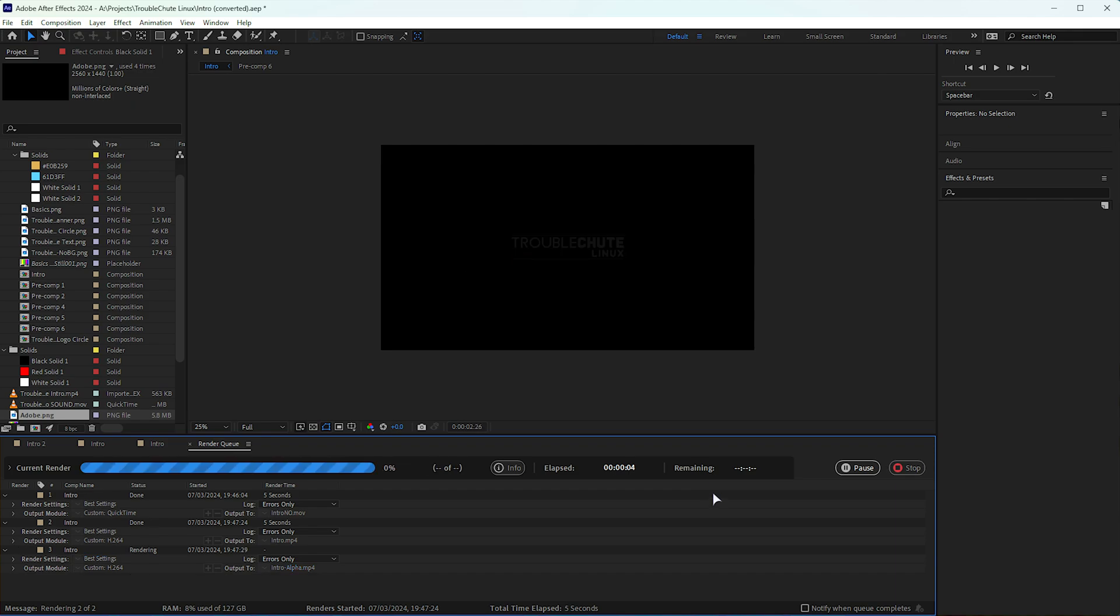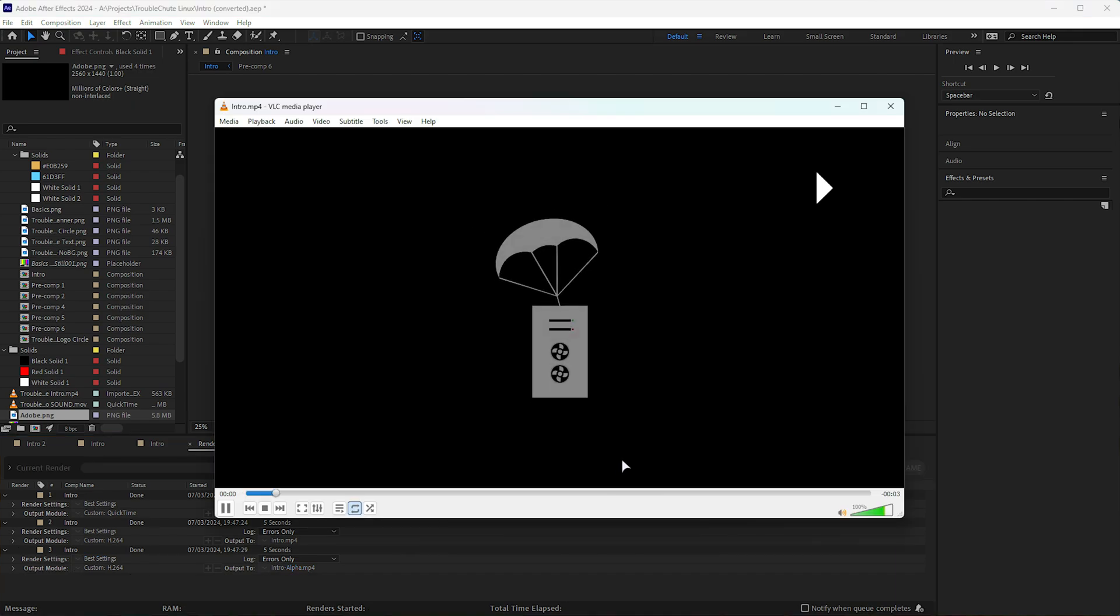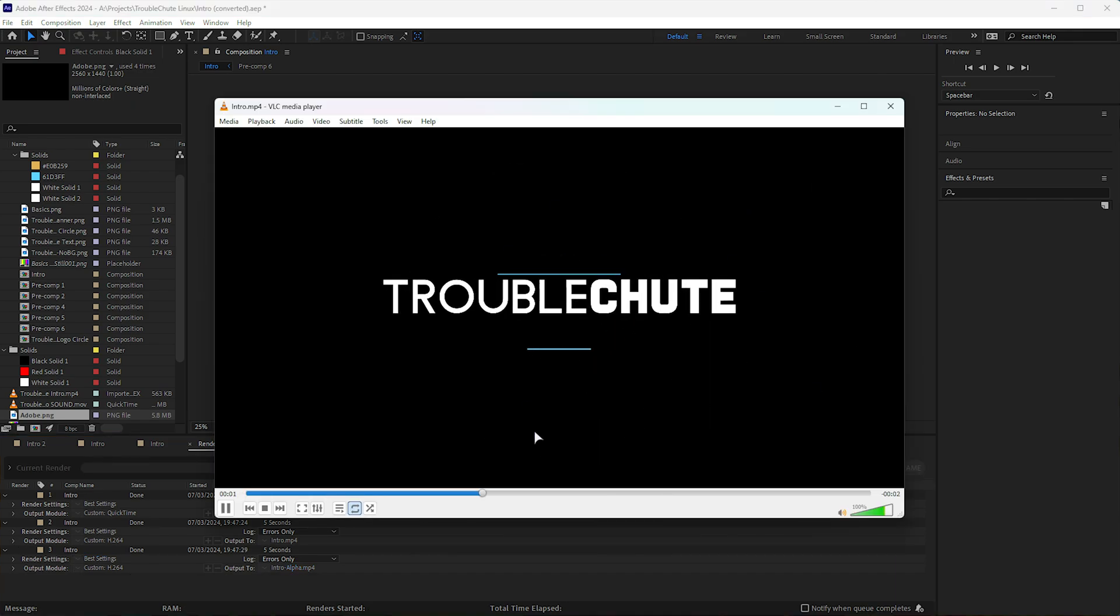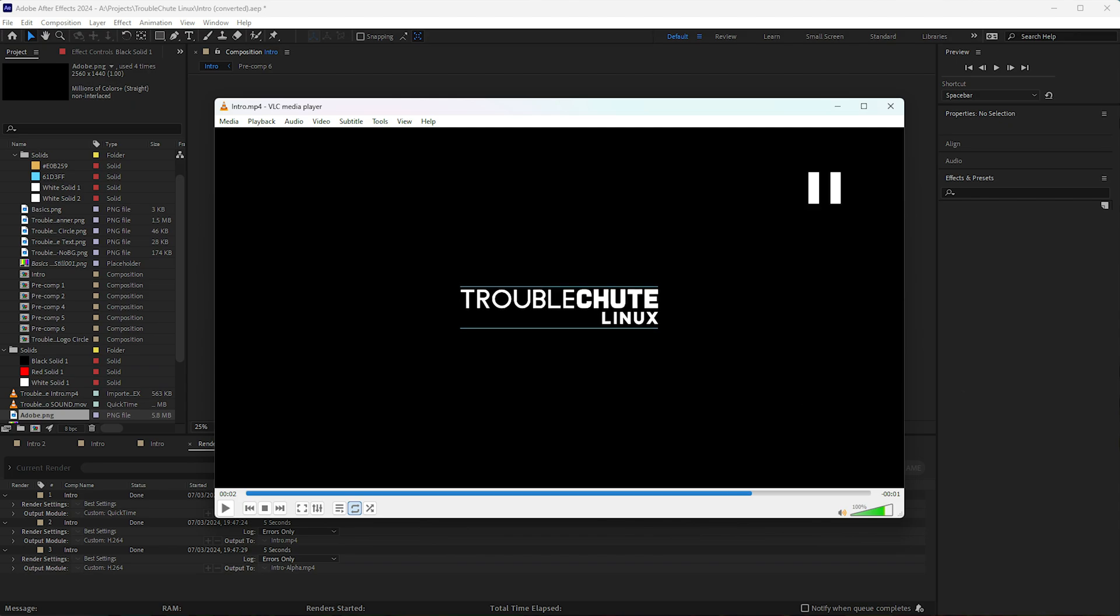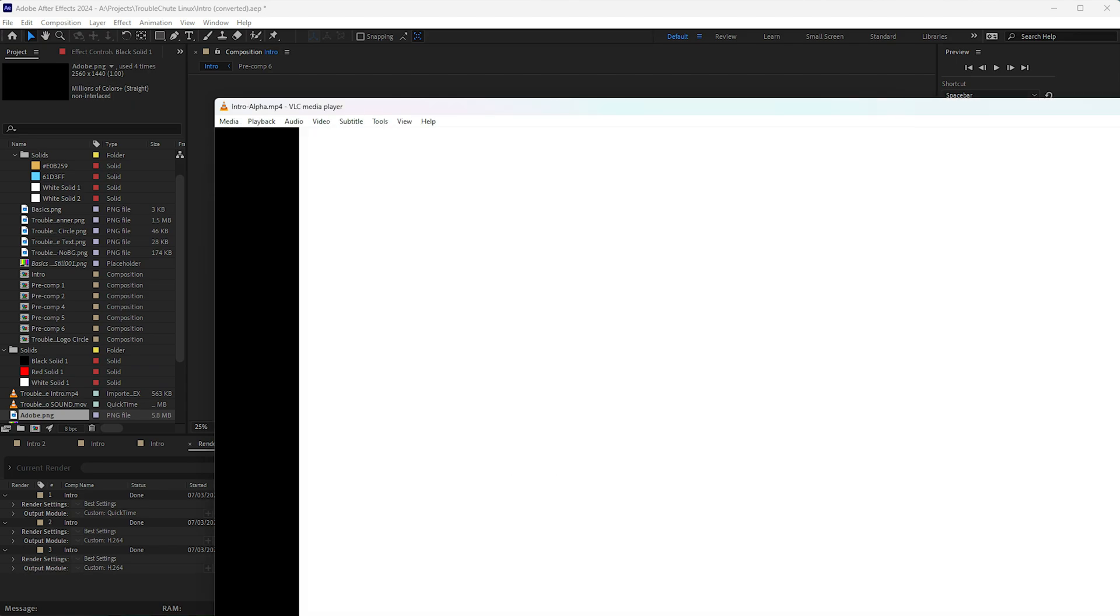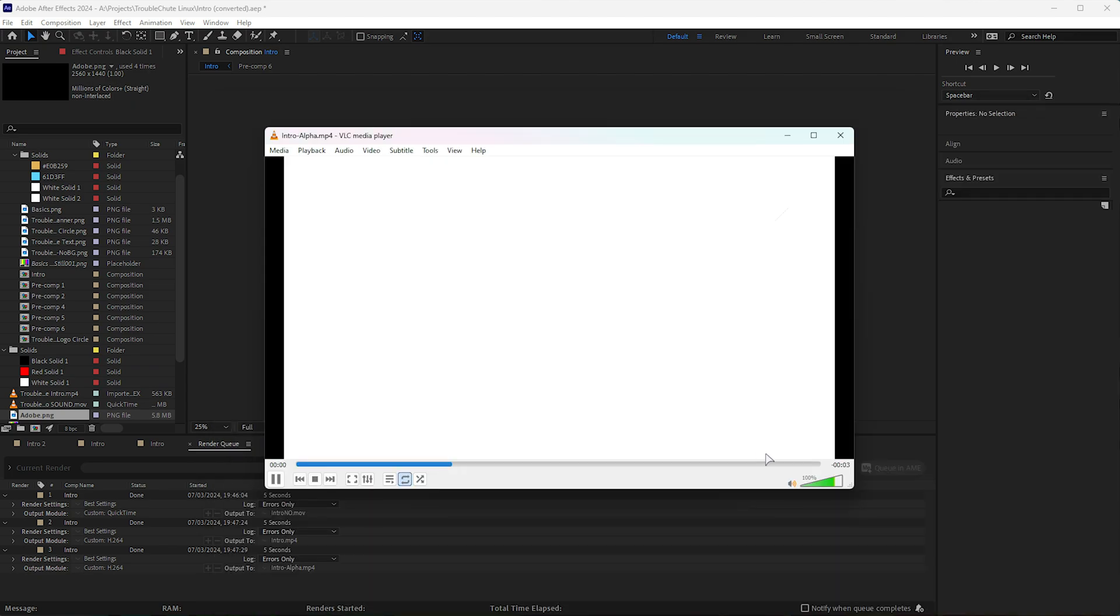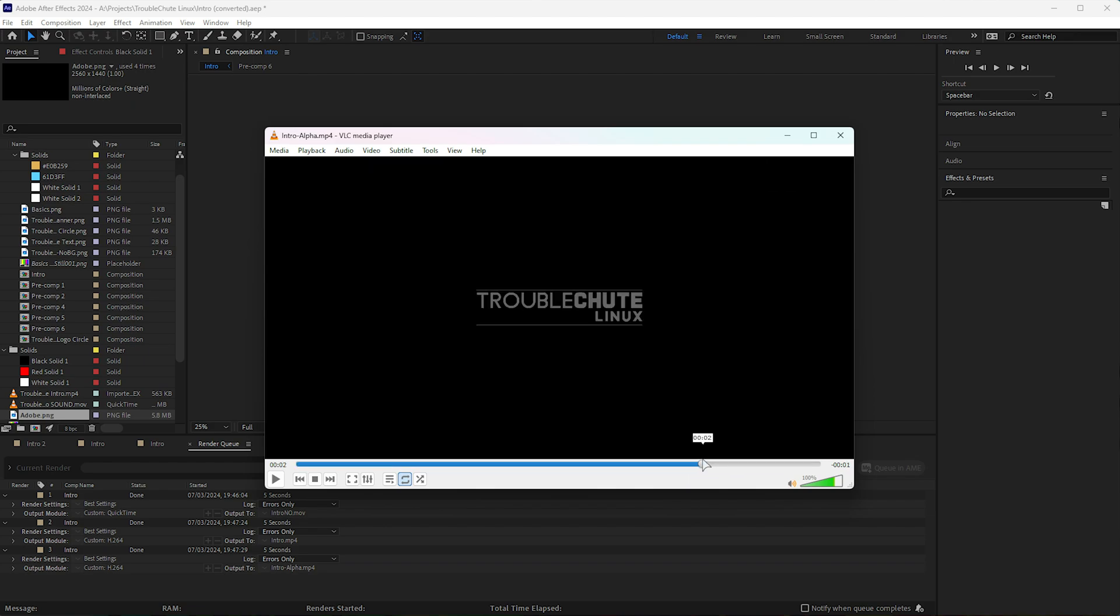When these are both done, you'll see that the first video has the background included all the way through, and the second video is just a pure white screen that at the end slowly fades to show only what is visible in white.